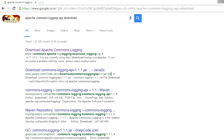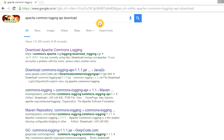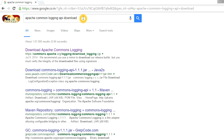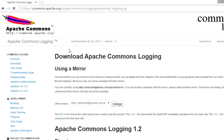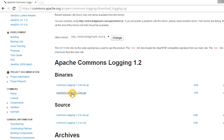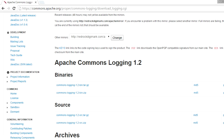Similarly, you can take a pause of this video and type the search string in your browser and hit enter. Click the first link and you will be prompted to that page. Come down and click on the binary section, and it will start the downloading. The downloading of the ZIP file has been done.